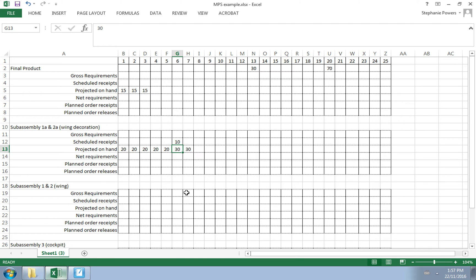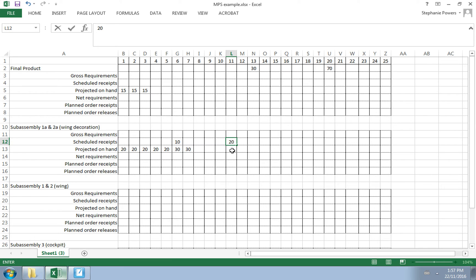We also know that 20 wing decorations are scheduled to arrive on day 11, and we type in 20 for our scheduled receipt for day 11. Before we keep moving on projected on hand, we'll leave it for now because we need to fill customer demand that may impact this.